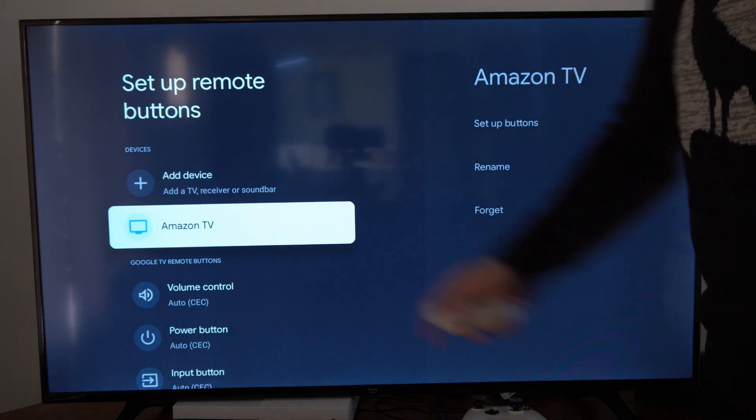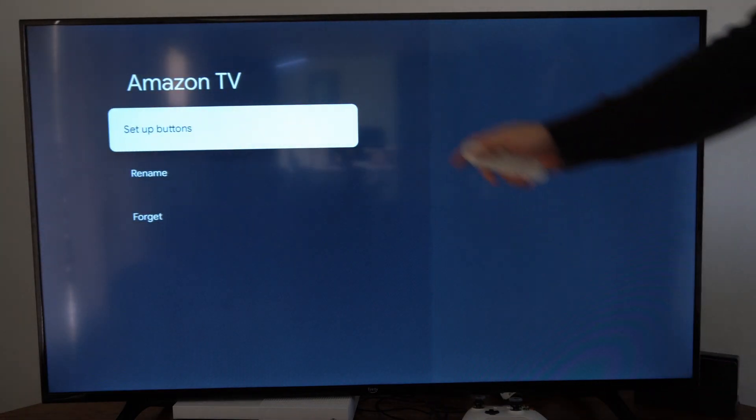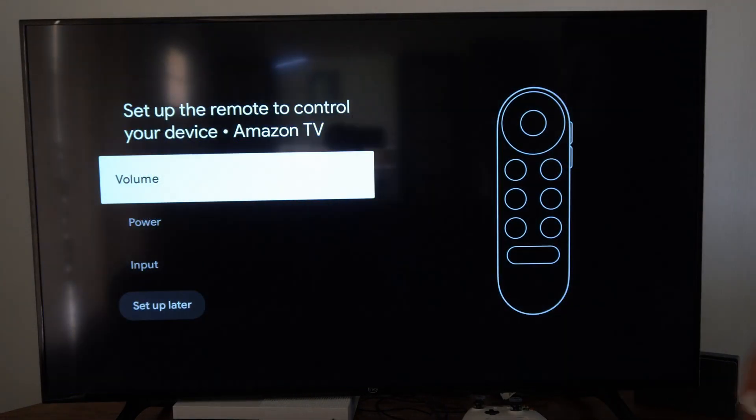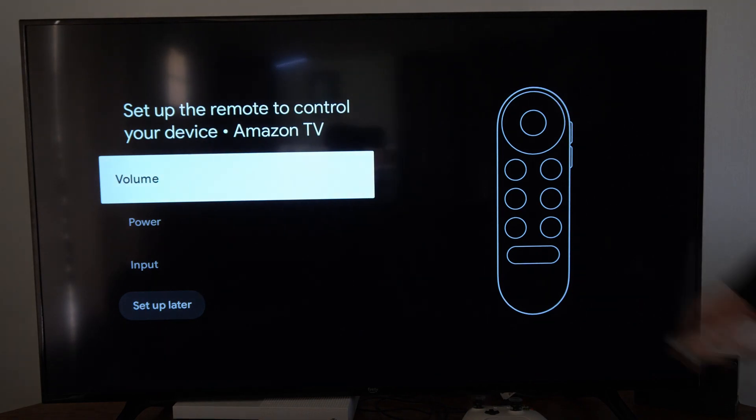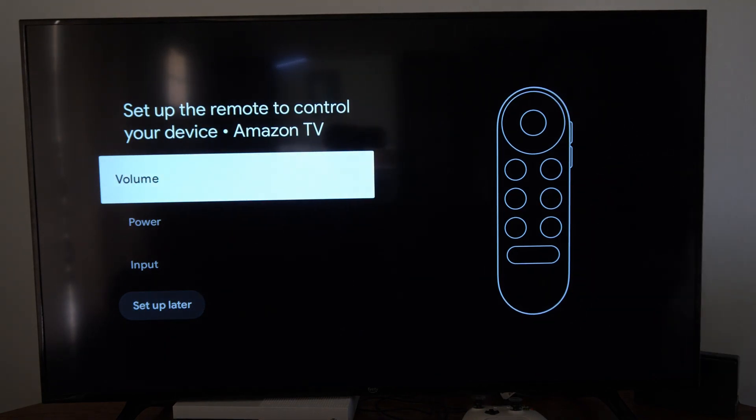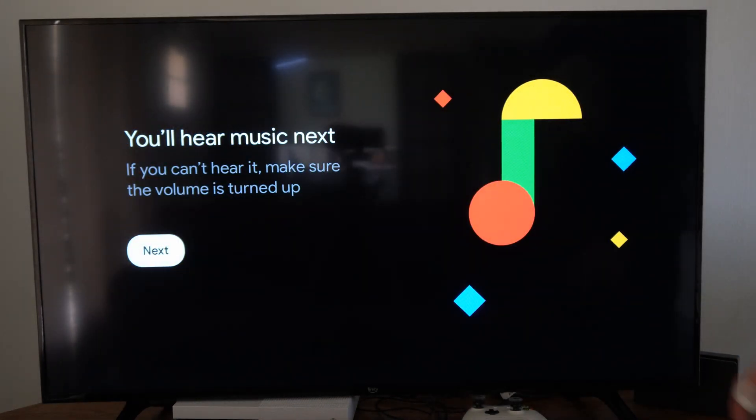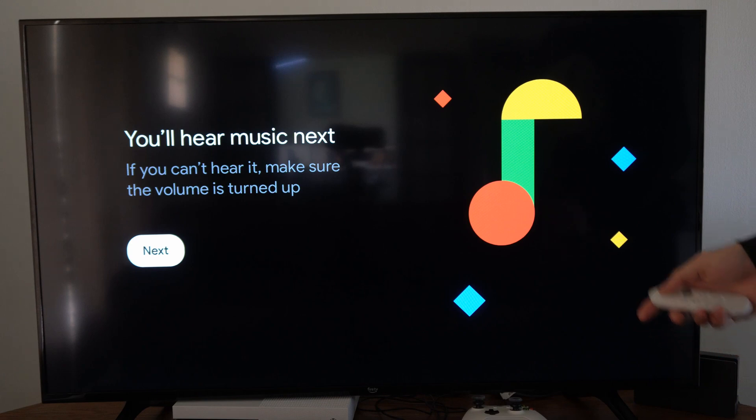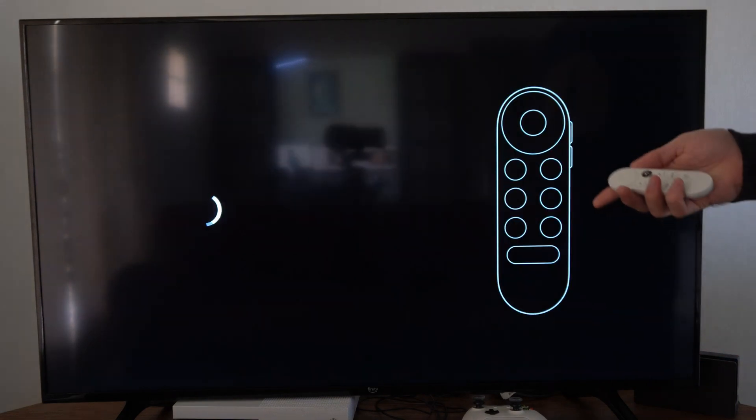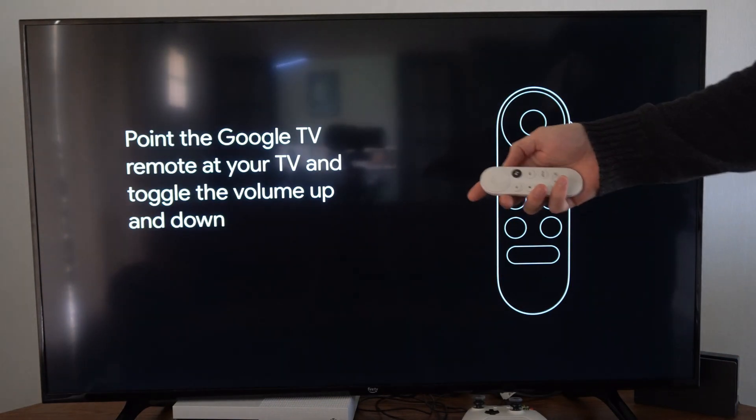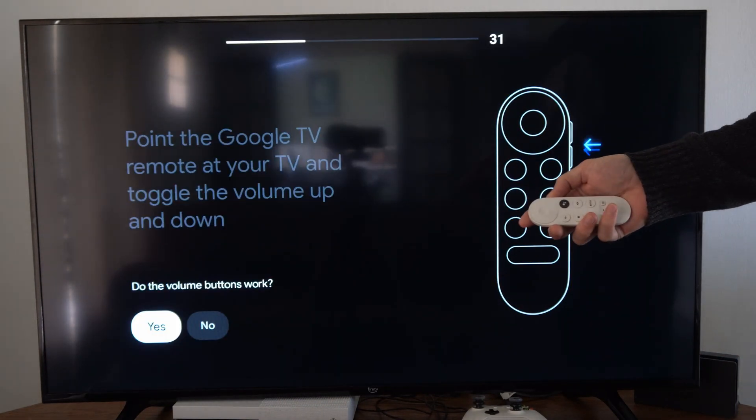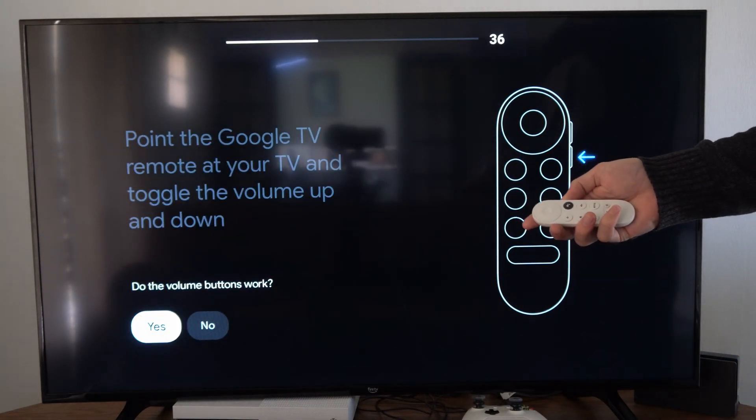So here's my Amazon TV. Set up a button and then choose the button. Here's the volume button. Let's go to this. It says you'll hear music next and then increase it or decrease it with the volume button.